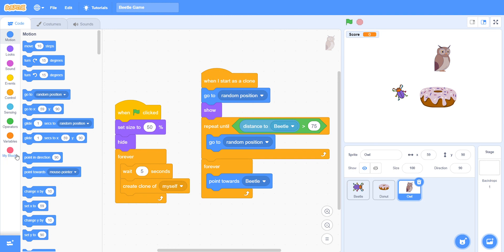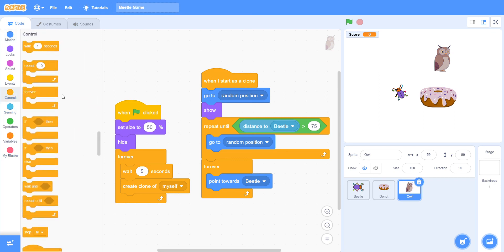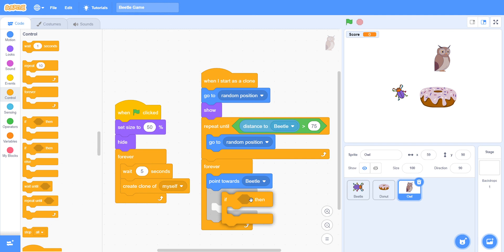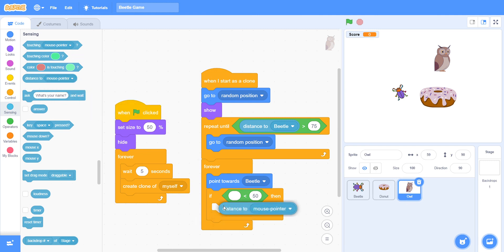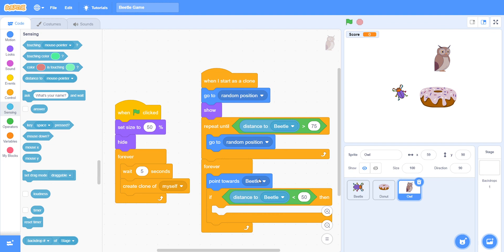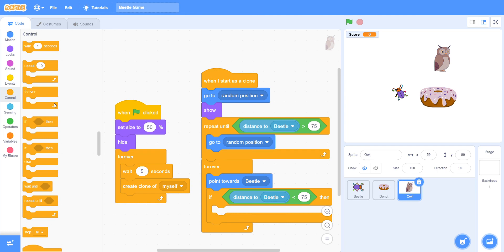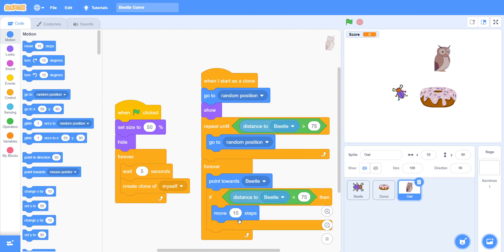We must take 'if then' loop and put it inside the forever loop. Inside take 'less than' from Operators, and from Sensing take 'distance to Beetle', and set it to less than 75. Inside that, take 'move 2 steps'.